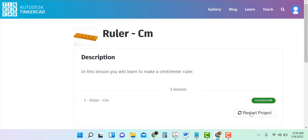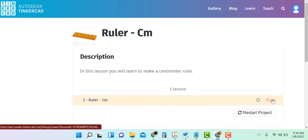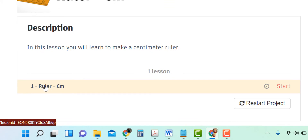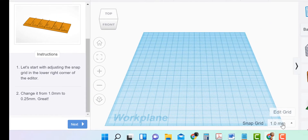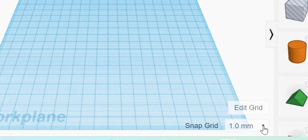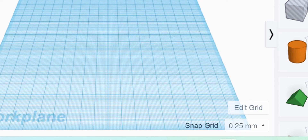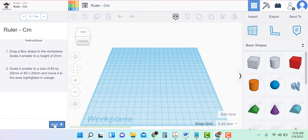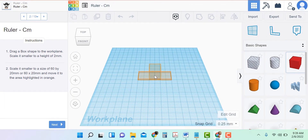I'm going to restart the project, but for you, you don't have to do that because you haven't started it yet. And you click on Ruler. First we're told that we need to change this 1.0 millimeter grid to 0.25. Every day you open this project up again, it's going to revert back to 1 millimeter, so you'll have to remember to change it to 0.25.